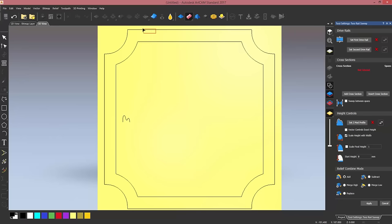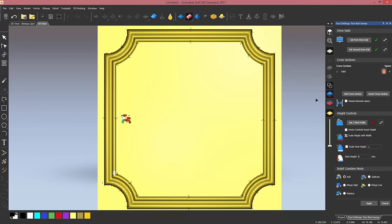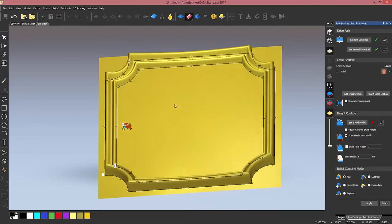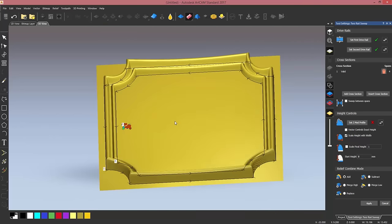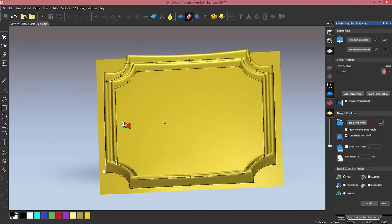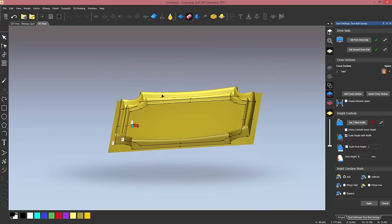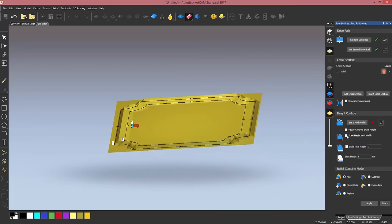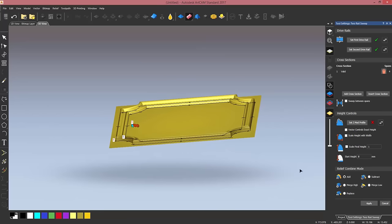So I'm going to enter the two rail sweep tool. I want to set these as my drive rail, this as my second drive rail, and this one is going to be my cross section. Obviously the result, as usual, is showed live by the software on my 3D view, and I want to get rid of this gear so I'm going to untick the scale height with width box.